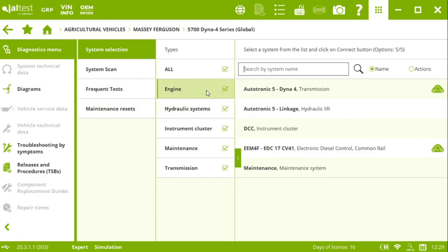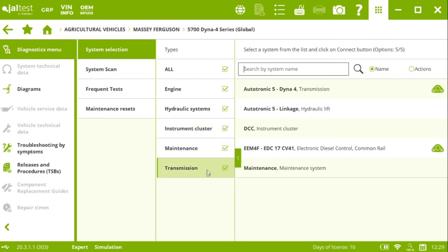We cover the engine, hydraulic systems, instrument cluster, transmission, and here it is, the maintenance system.